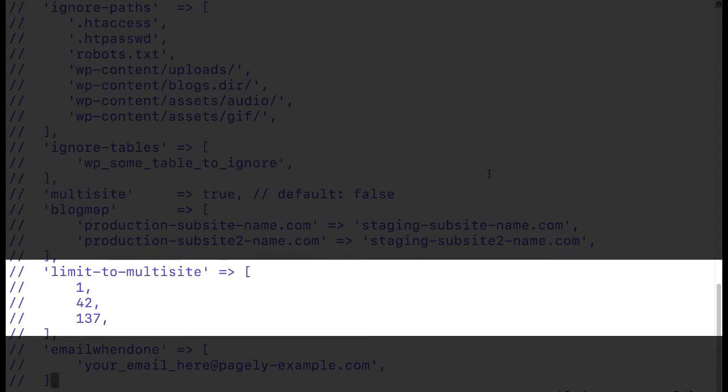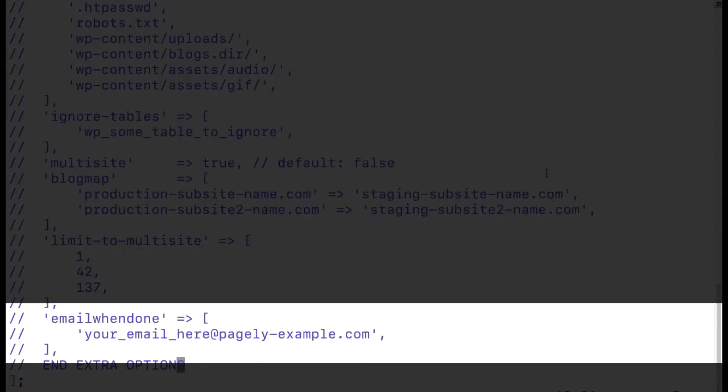If our limit to multi-site array was uncommented we'd see that the blog ID 142 and 137 would be the only ones our cloning tool would copy. All other subsites would be ignored within that particular multi-site application.